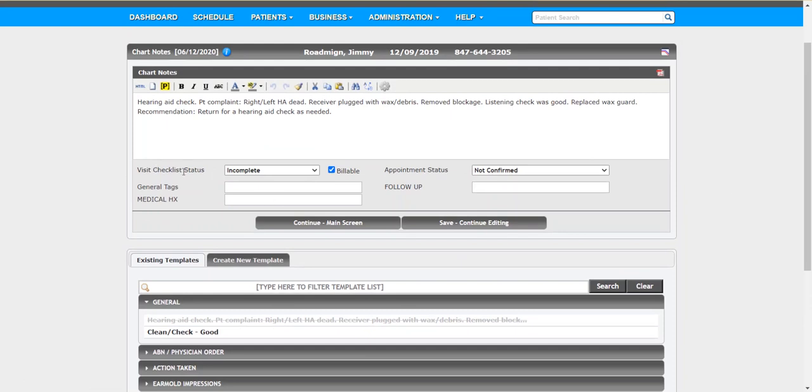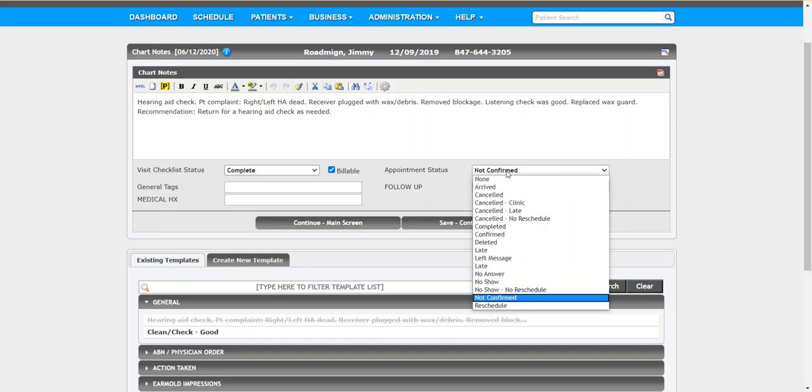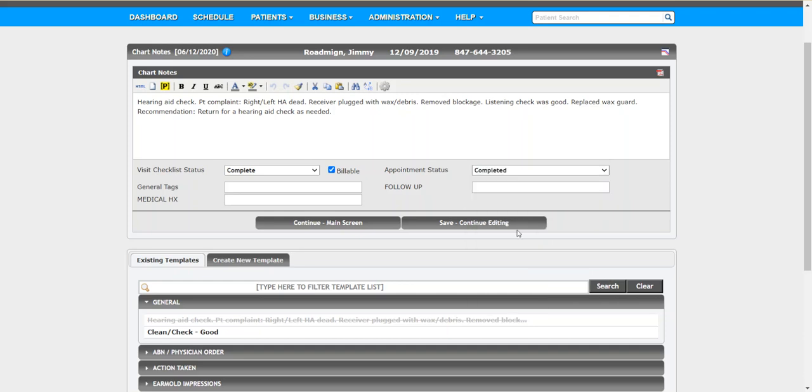So there's the visit checklist status. This lets you say, let's just take for example, this is just a kind of a routine cleaning check. Maybe there's not a charge for this. This is under warranty. We can just say, you know what? That's all I need to do to document this. I can go ahead and mark that as completed. And also, I can also note the appointment as completed. Because nothing else needs to be done. So right within this area here, you can set both of those statuses and check those off the list.